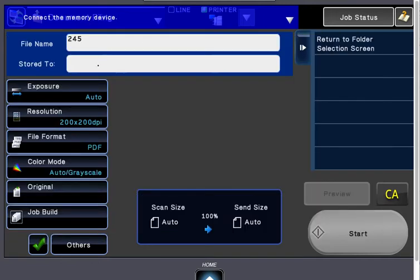If you have several directories on your USB drive, you can click the stored to area and browse your USB folder structure to put it where you'd like.